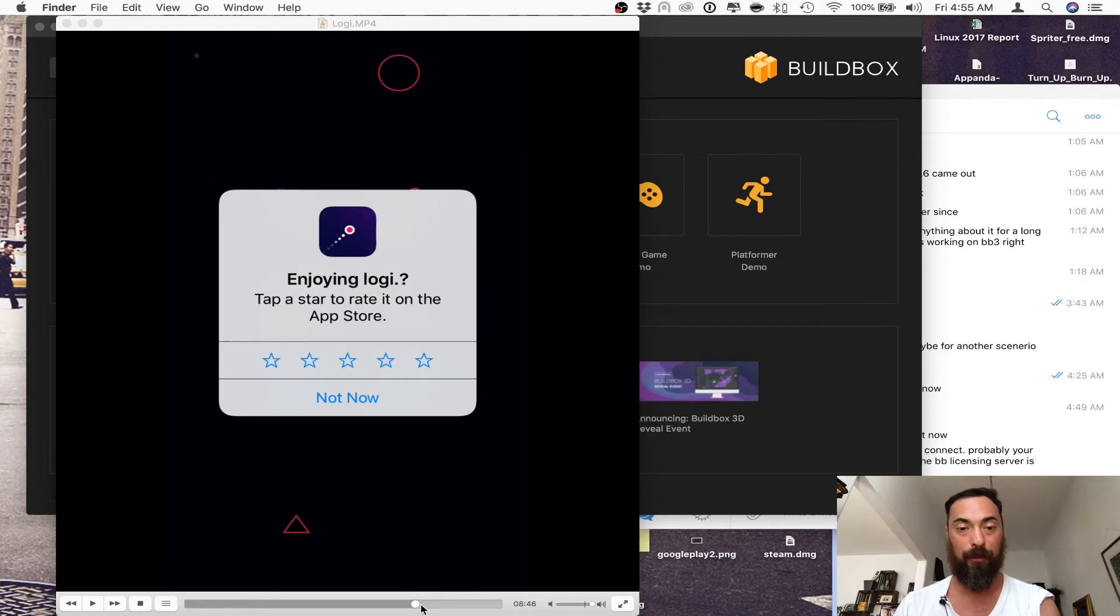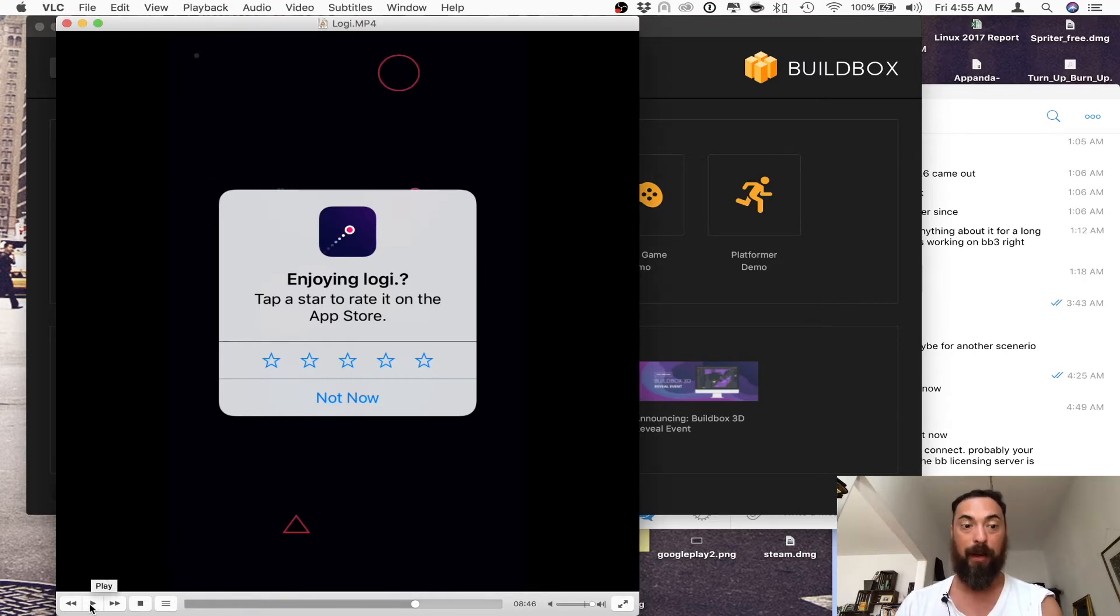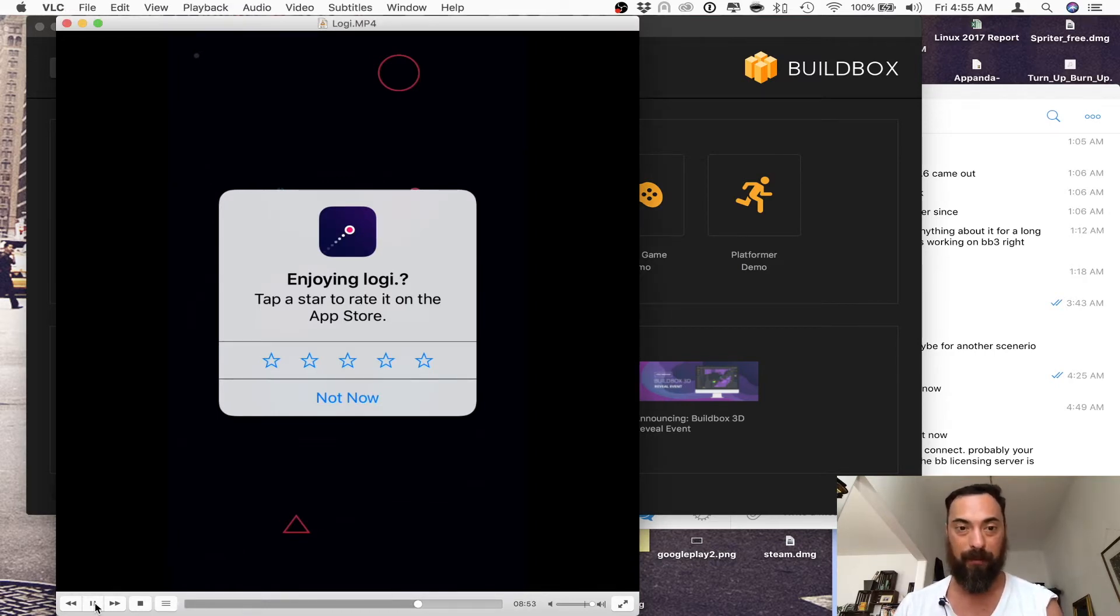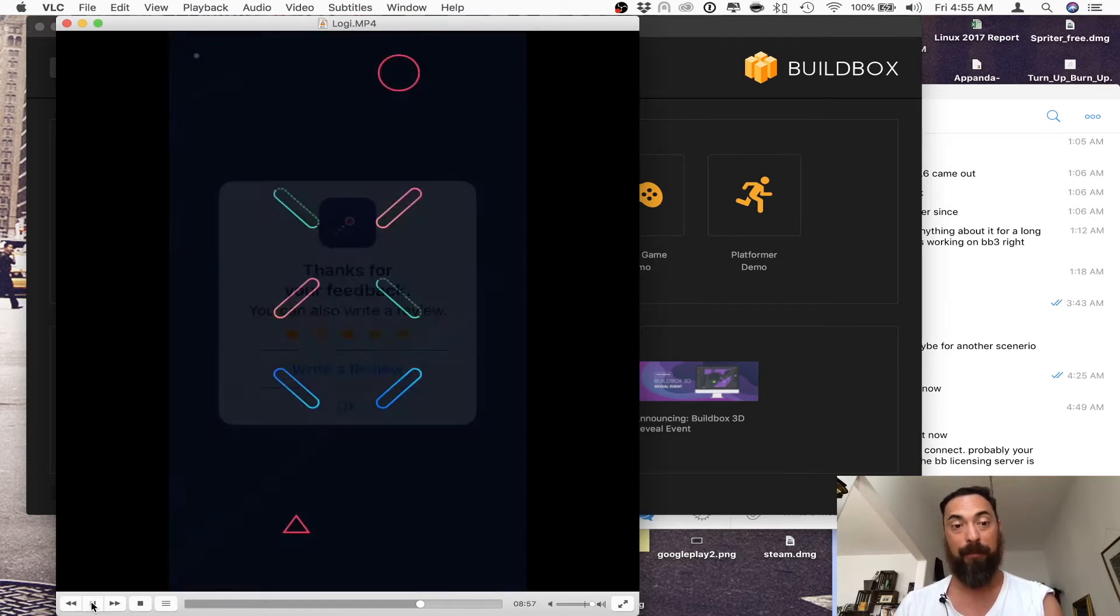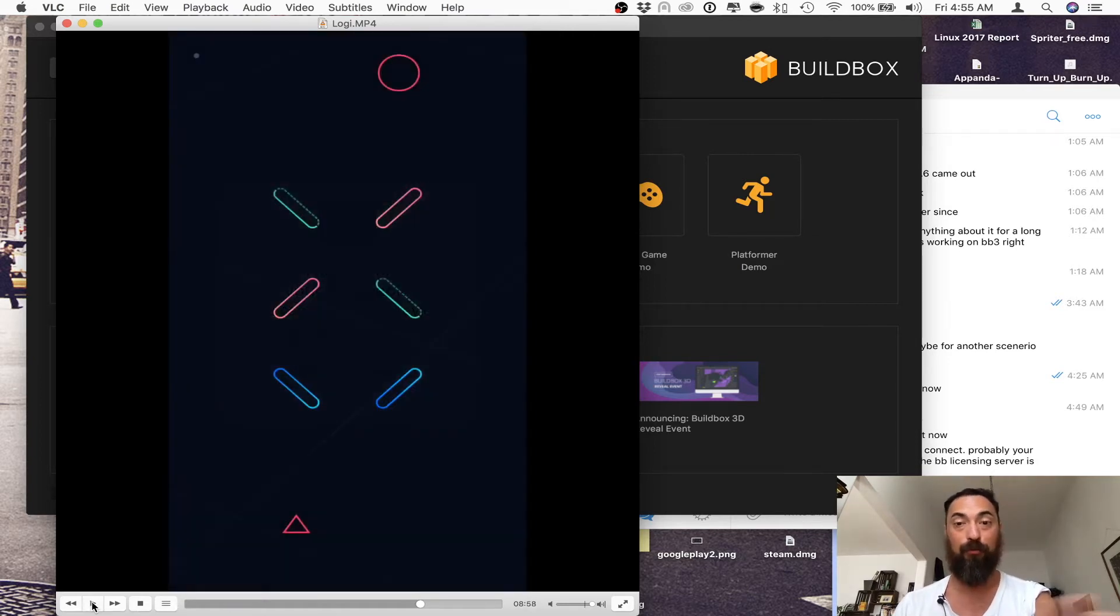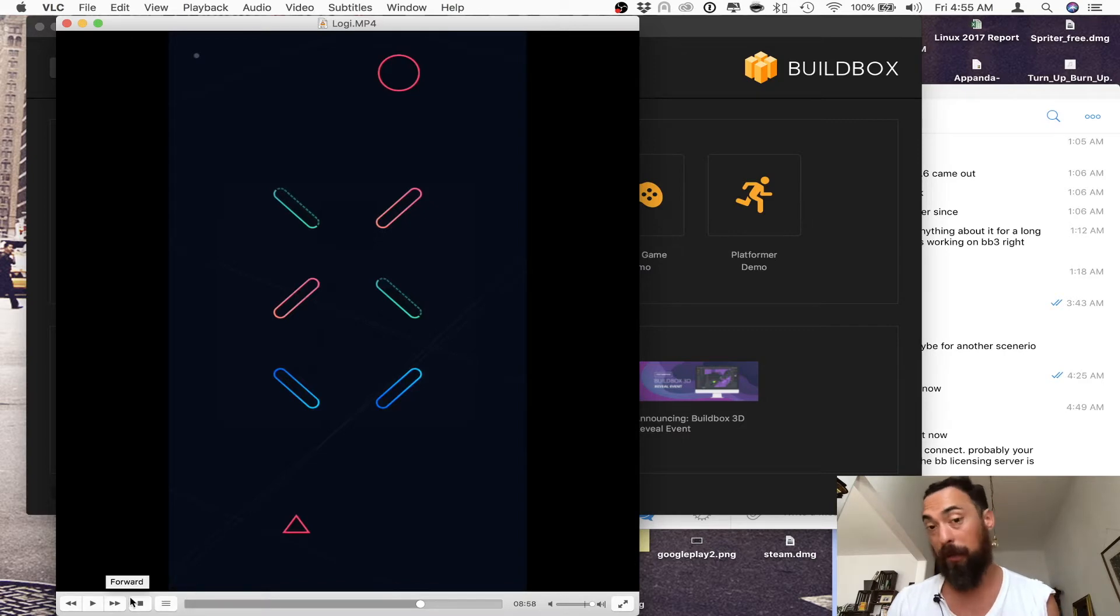So here's an example of when I was playing Logie. So it pops up, and then I believe I rate it. Give it a five-star rating, might as well. Submit, and from here, you can write a review or not, and just continue playing the game.